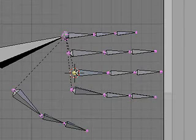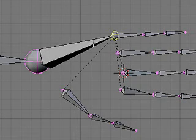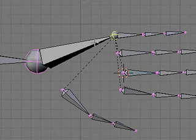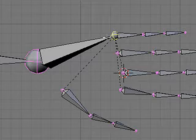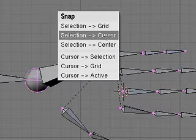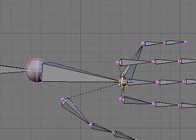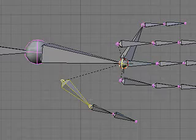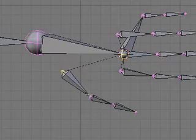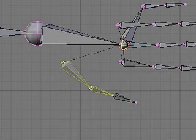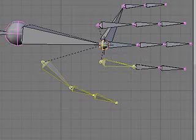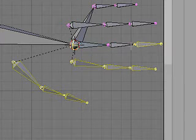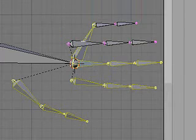I'll send cursor to selection. Then I'll pick this joint in between the pinky and the wrist bone, and I'll snap that to the cursor, selection to cursor. Then I'm going to pick the rest of these bones and select them all.